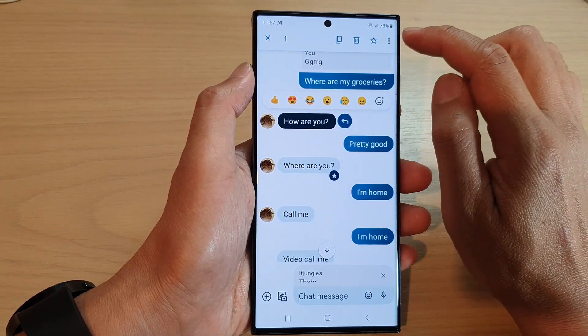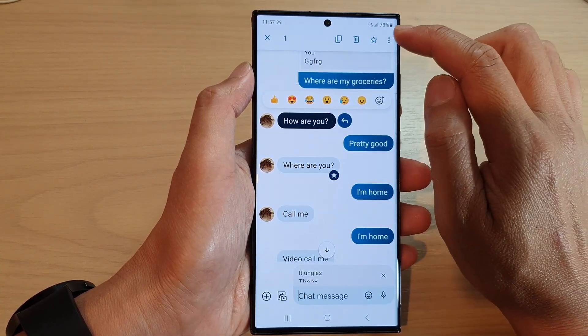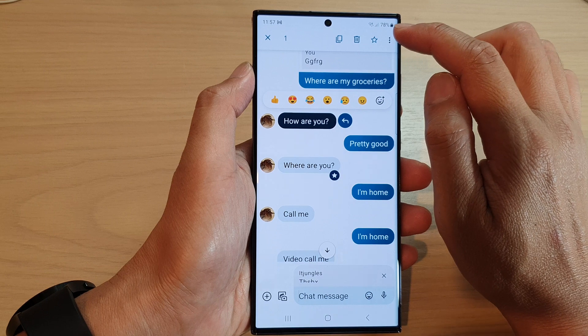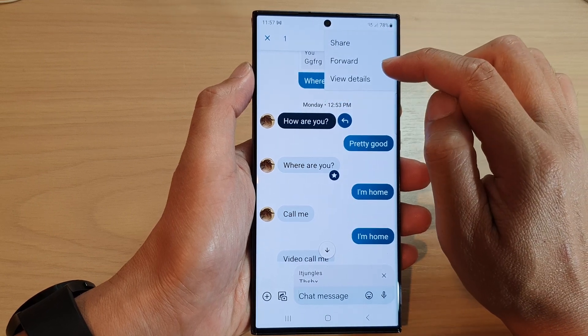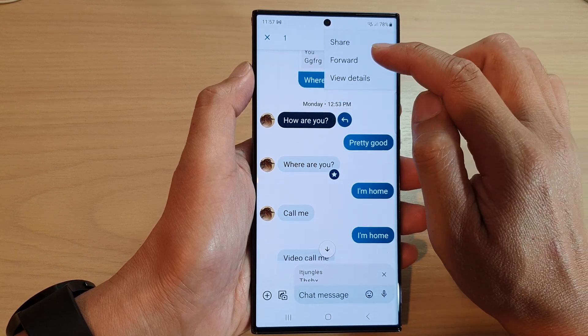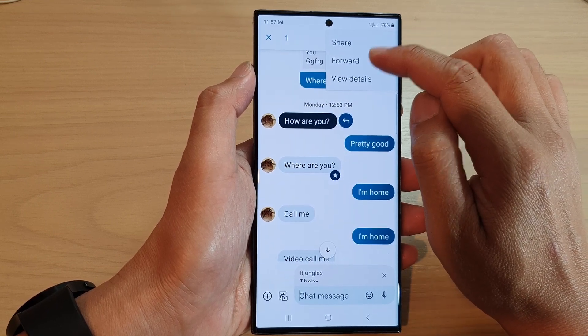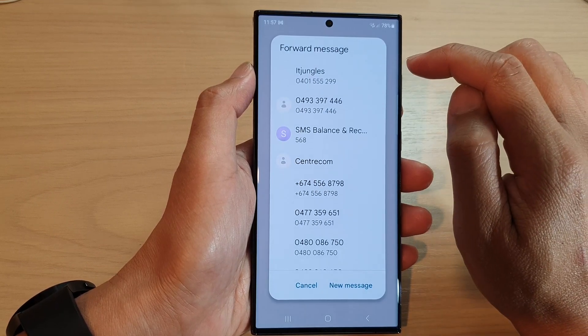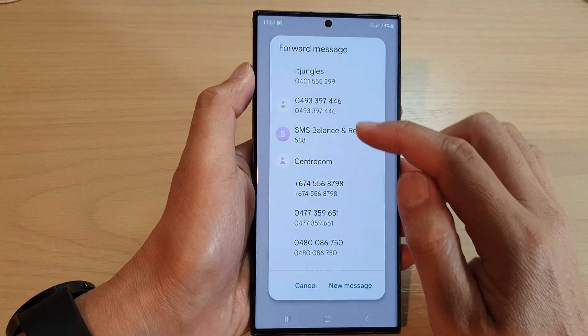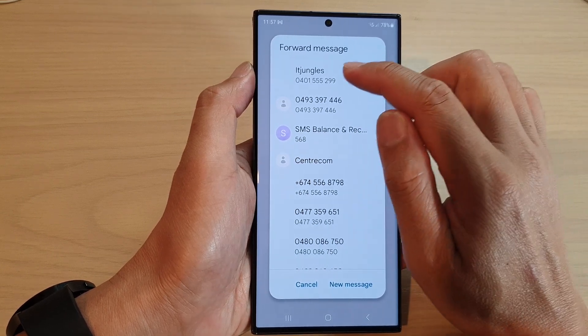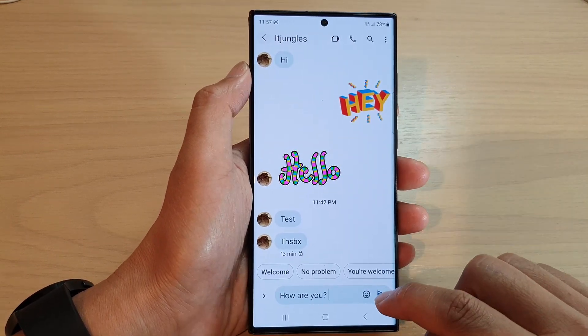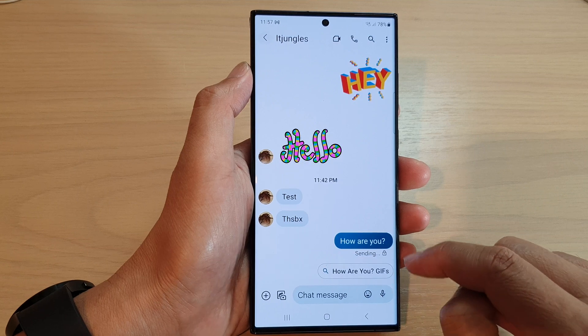And then at the top, tap on the option key. From the pop-up menu, tap on forward and then choose the phone number that you want to forward to. Then tap on the send button.